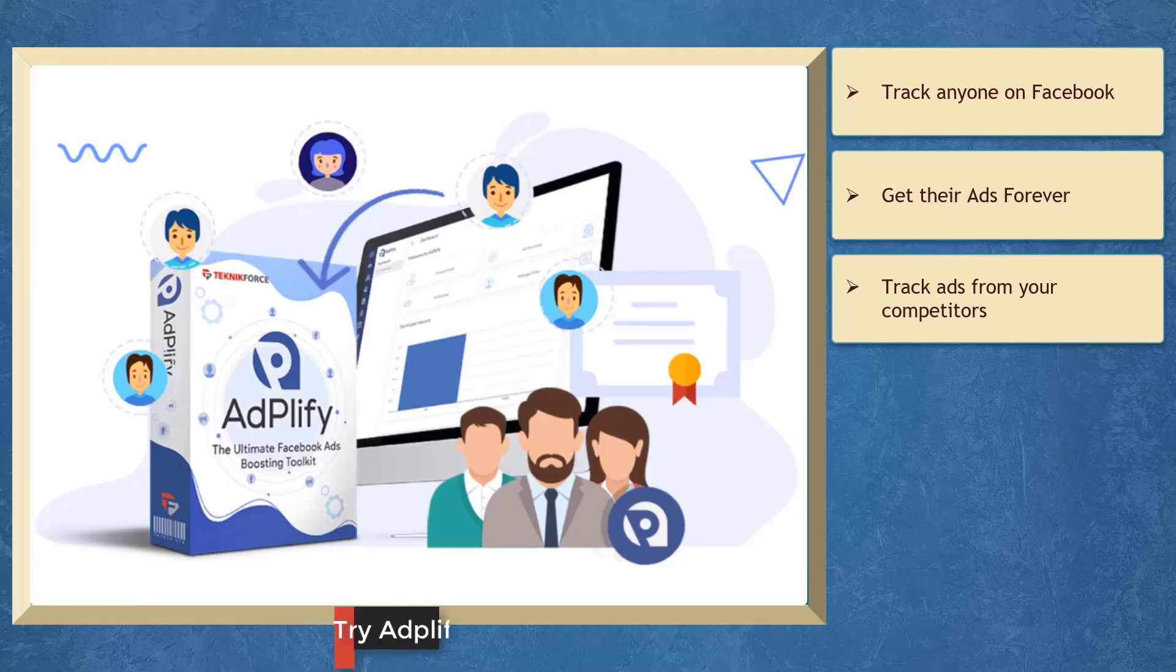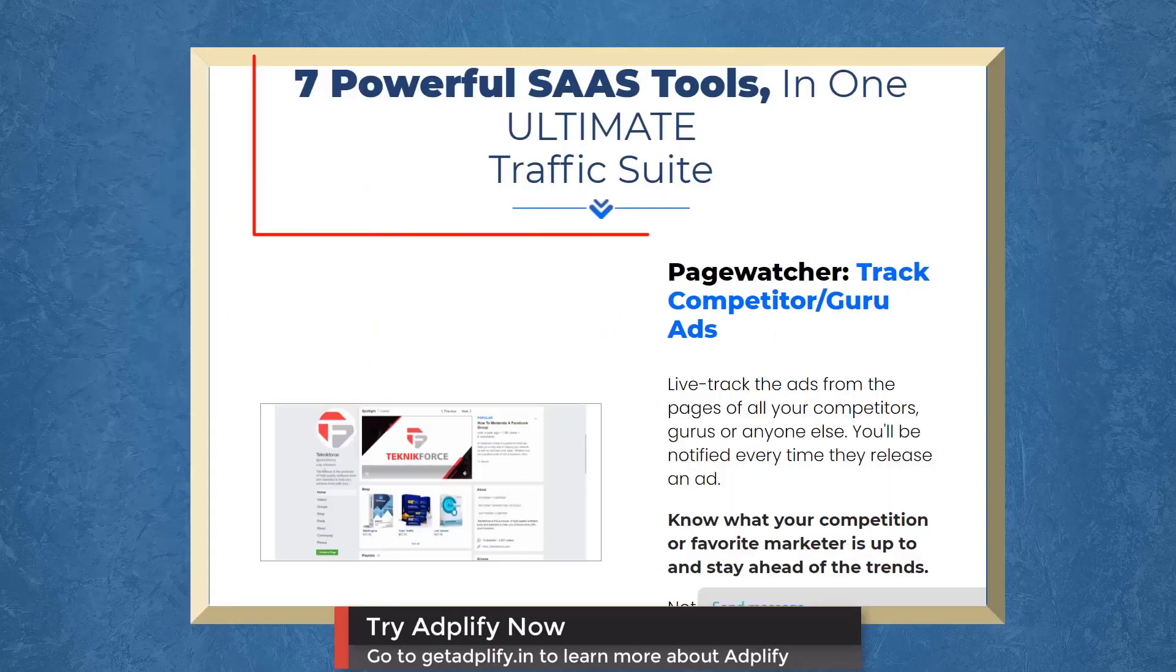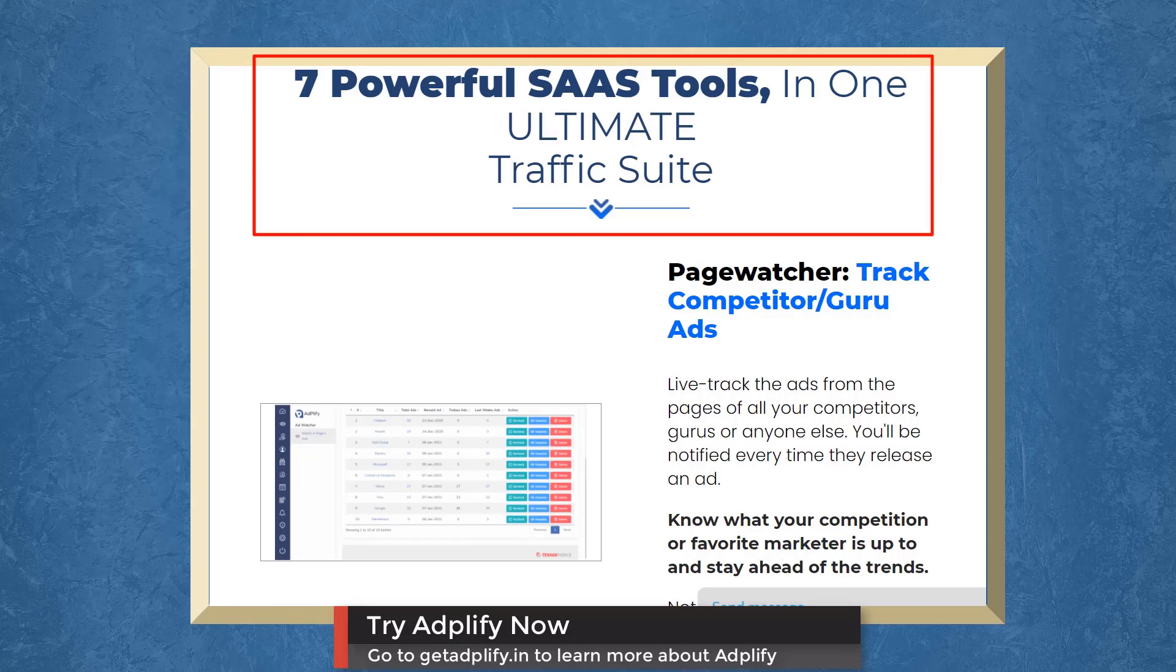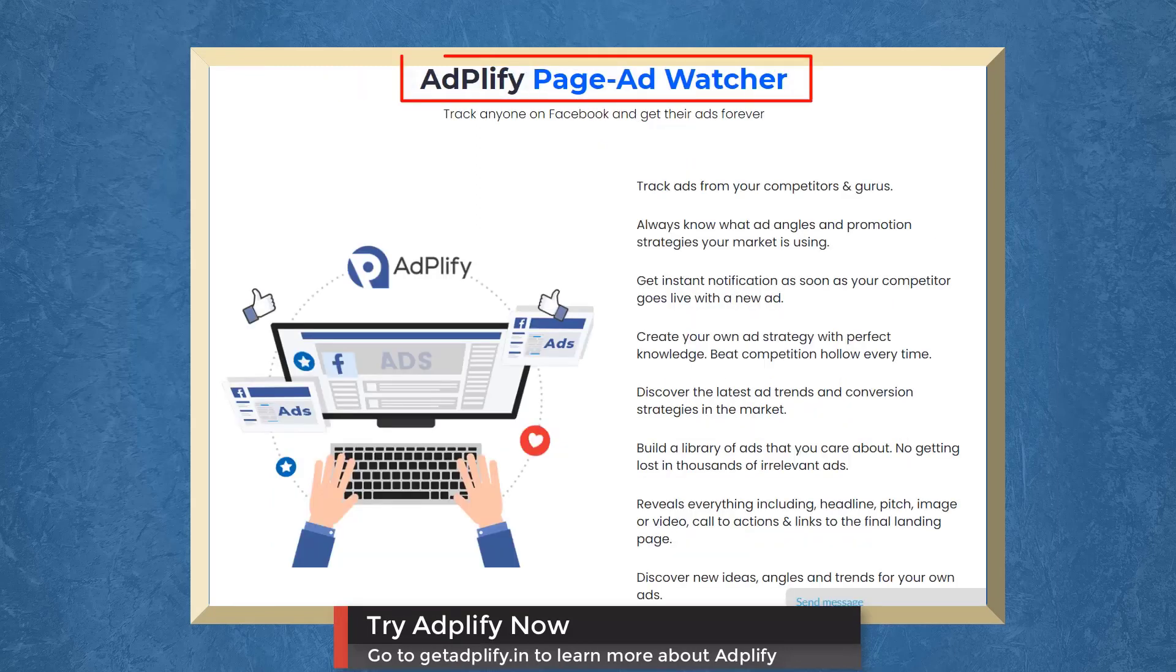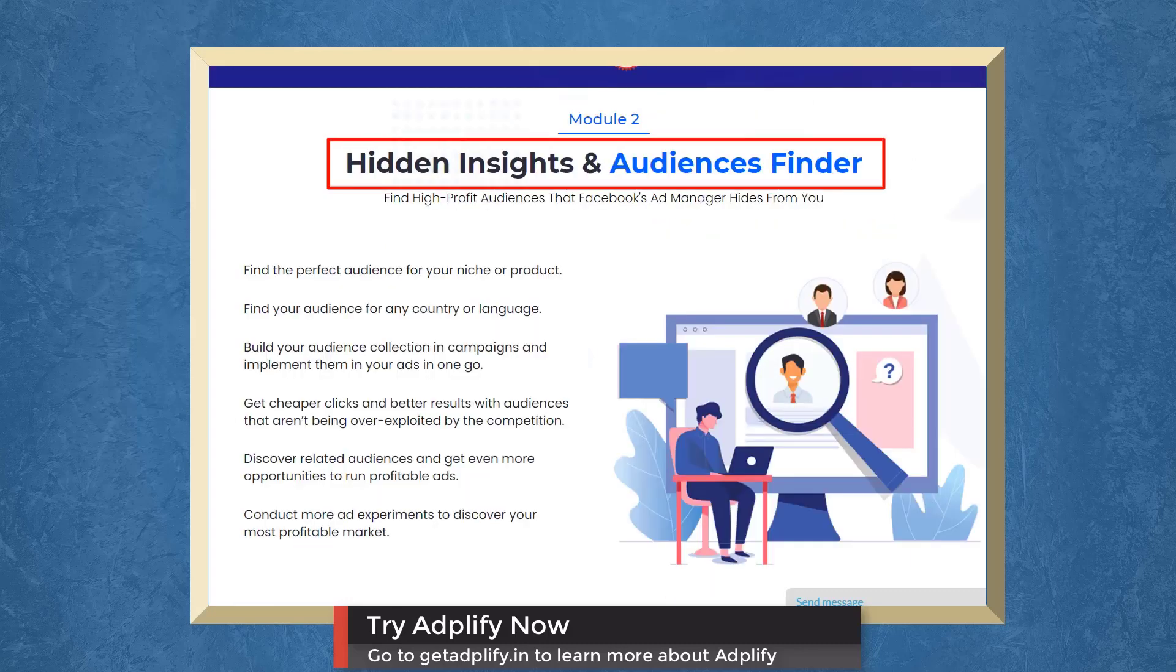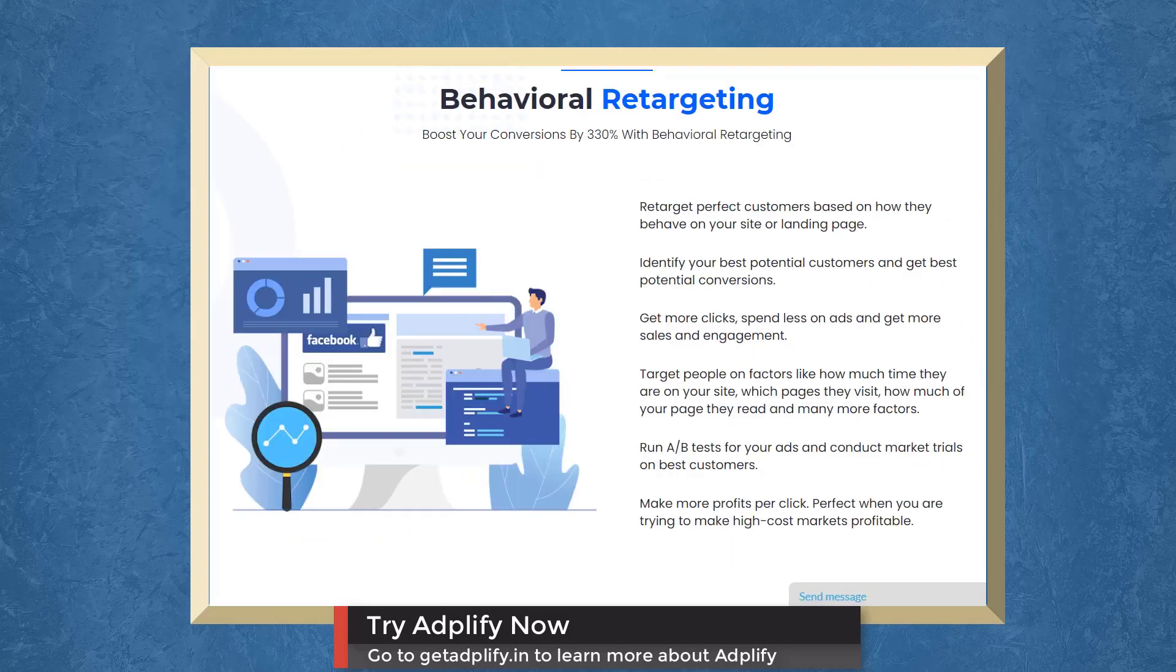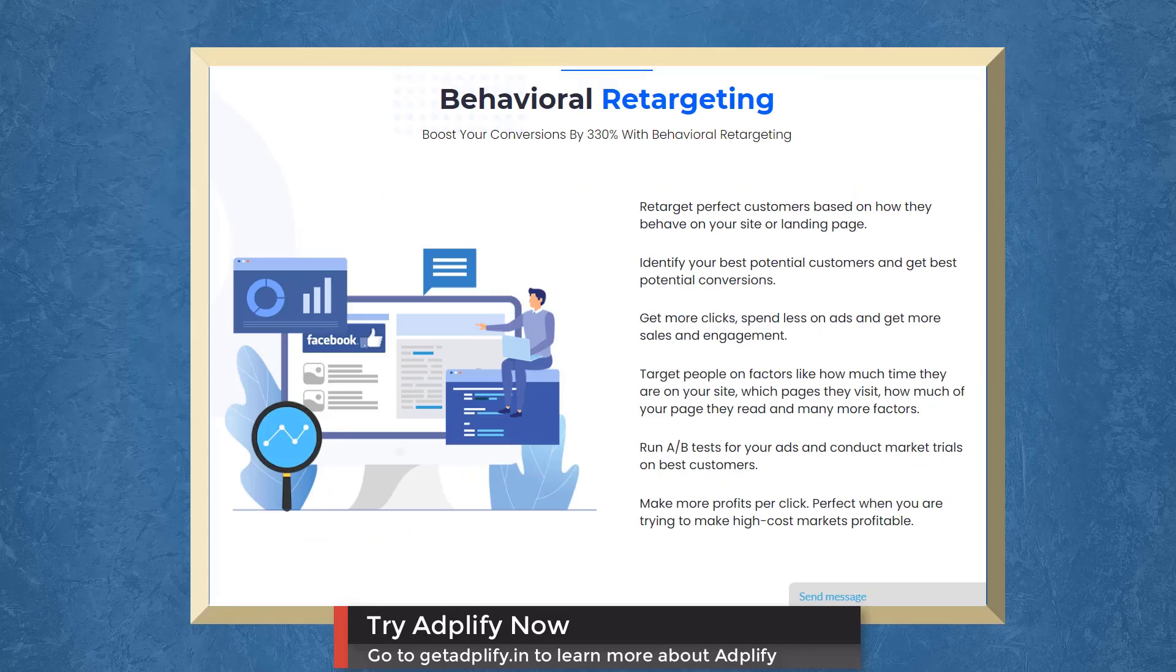We have a marketing app that allows you to track ads from your competitors. Adplify gives you seven popular SaaS tools for total Facebook ads domination. With Page Ad Watcher, you can track ads from your competitors. With Hidden Insights and Audiences Finder, you can find high-profit audiences that Facebook Ad Manager hides from you. Boost your conversions with behavioral retargeting.